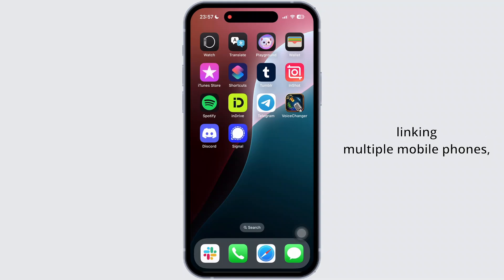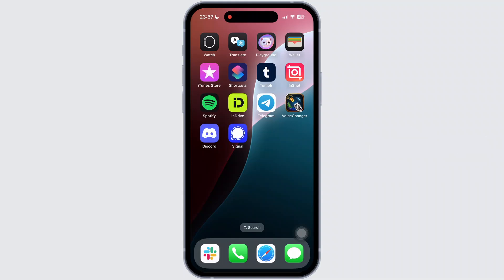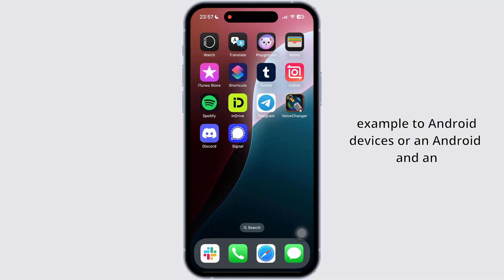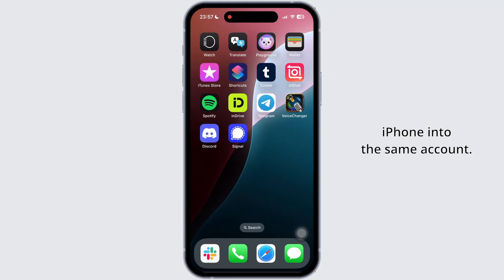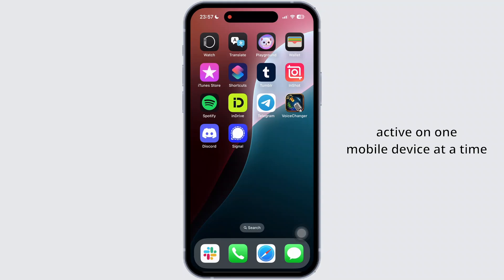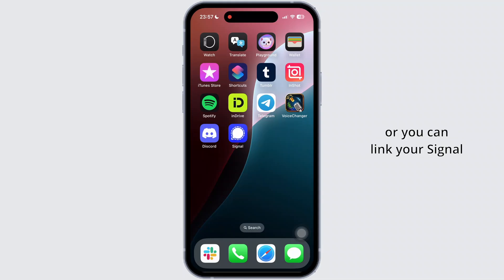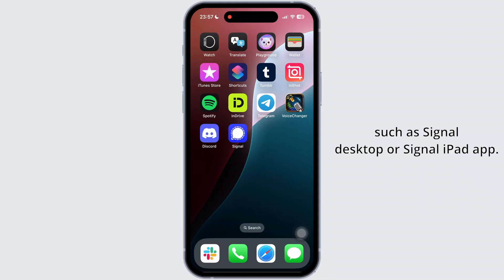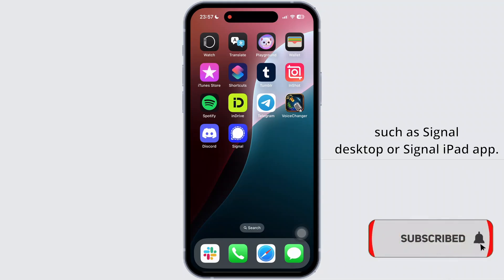Signal does not support linking multiple mobile phones, e.g. two Android devices or an Android and an iPhone, into the same account. Your Signal account can only be active on one mobile device at a time, or you can link your Signal account to non-mobile devices such as Signal Desktop or the Signal iPad app.